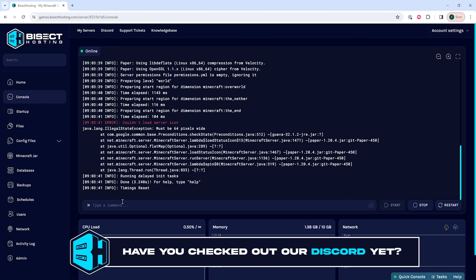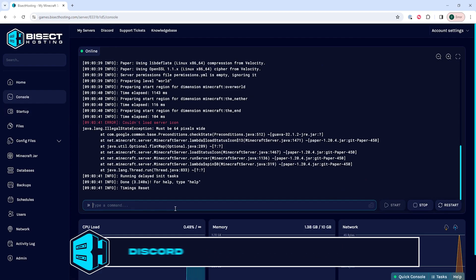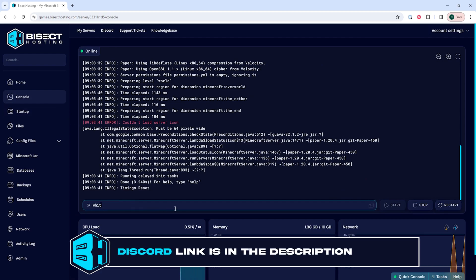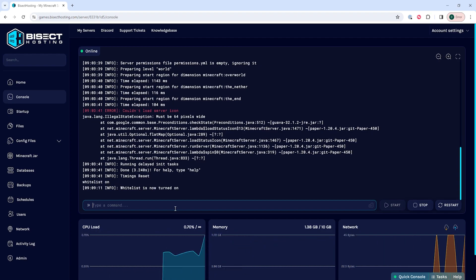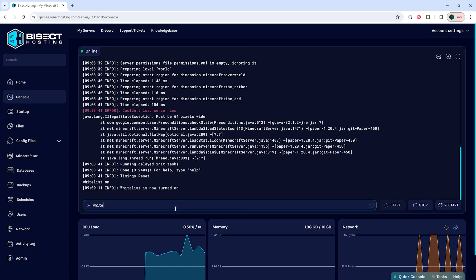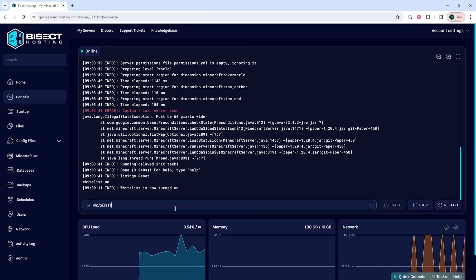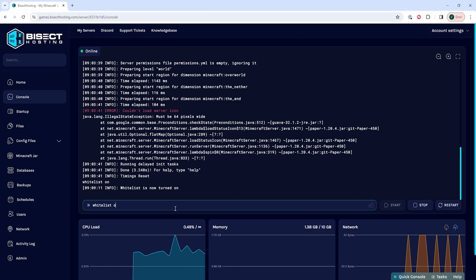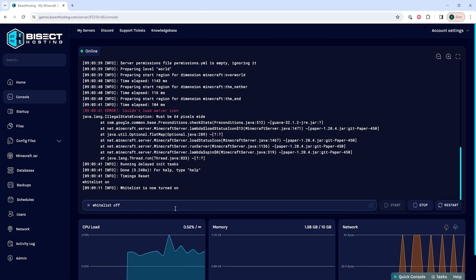To enable the whitelist, we're going to type the following: whitelist on. That will then enable the whitelist, and then to turn it off, we can just type whitelist off.